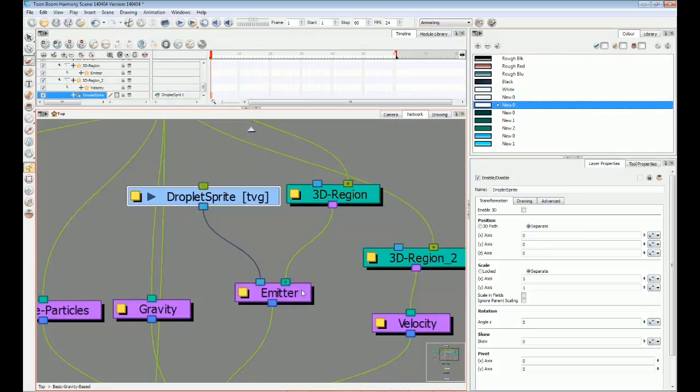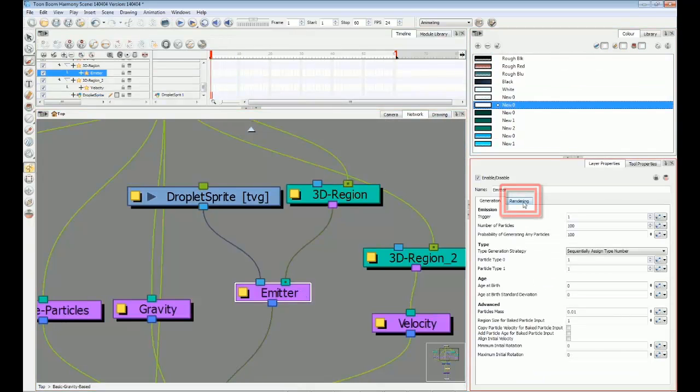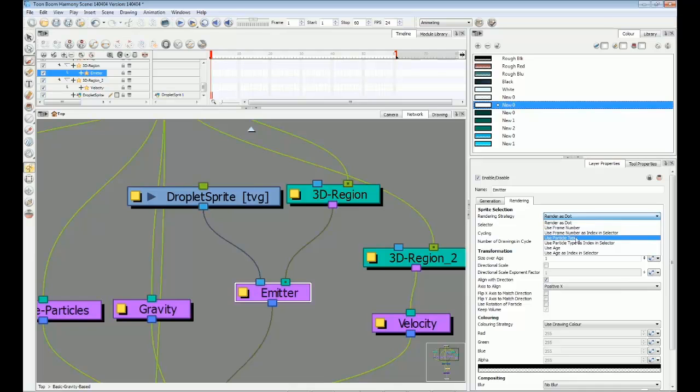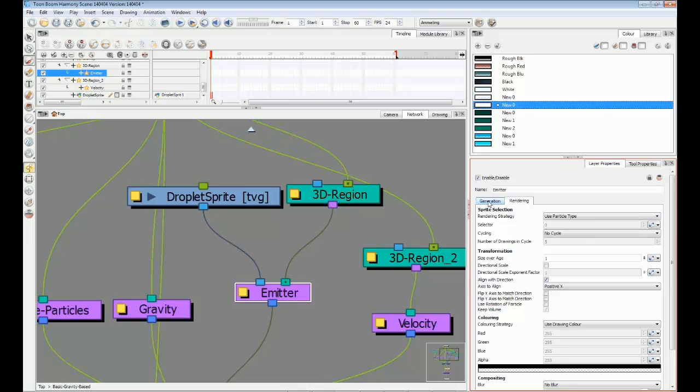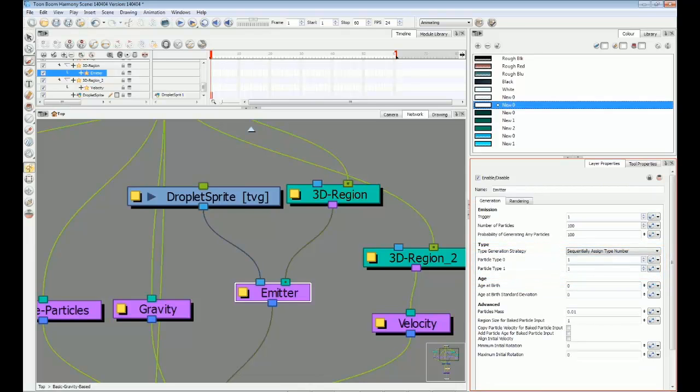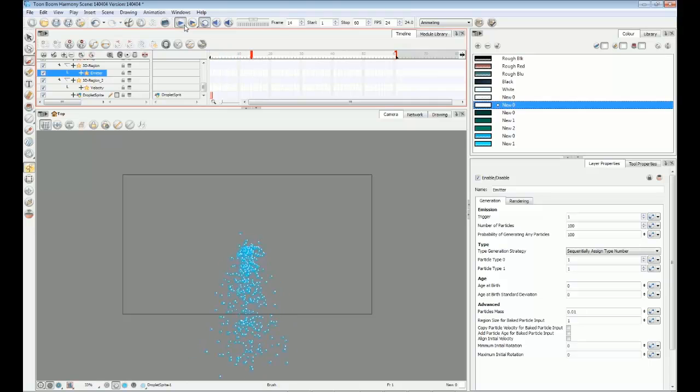In the emitter's layer properties, I need to go to the rendering tab. Sprite selection is currently rendering as dots, so I'll change that to use particle type. This tells the particle system to always use the first frame of the sprite layer, as seen over here on the generation tab. Now in the camera view, we have water droplets being emitted.